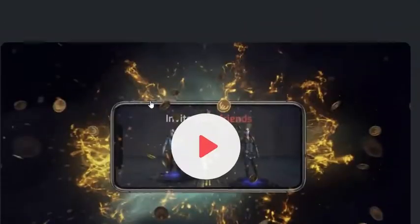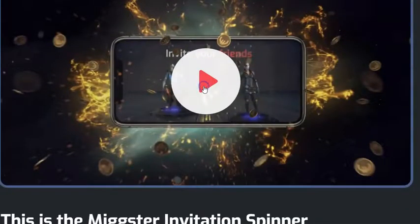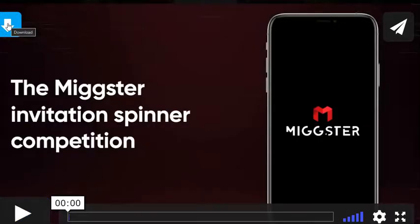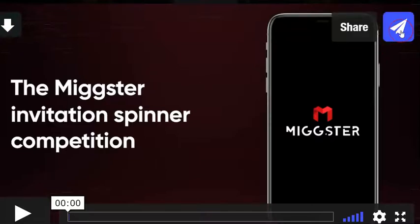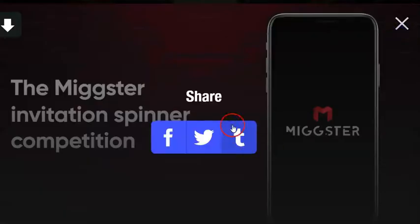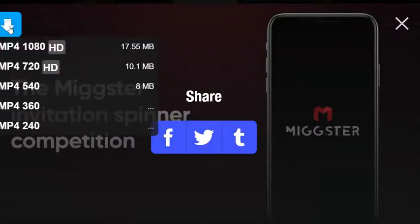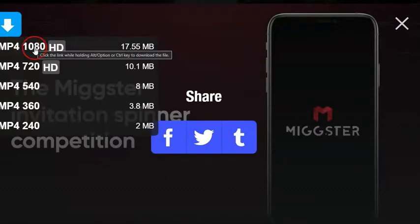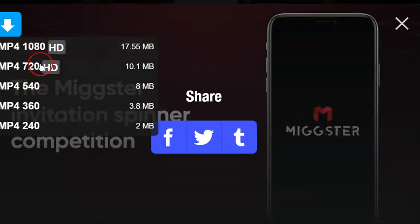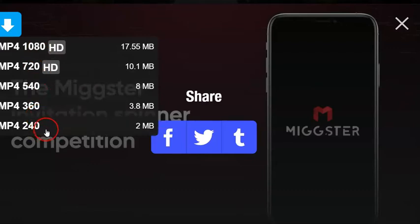When you get to this page you can play these videos. While playing, you are also able to download them. This button here allows you to download and share the videos, and this button allows you to share them to Facebook, Twitter, or Tumblr. If you click here, it gives you access to download the video in many different formats, from high quality to low quality.